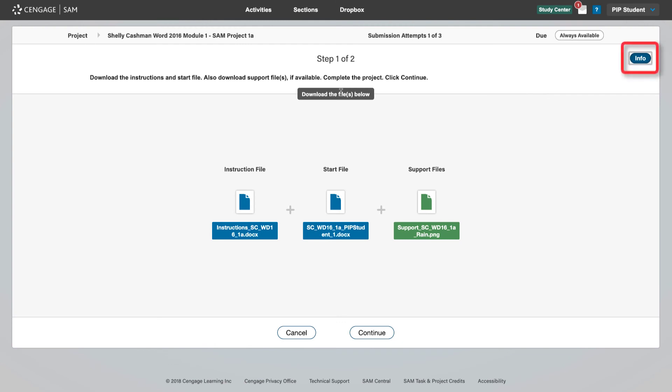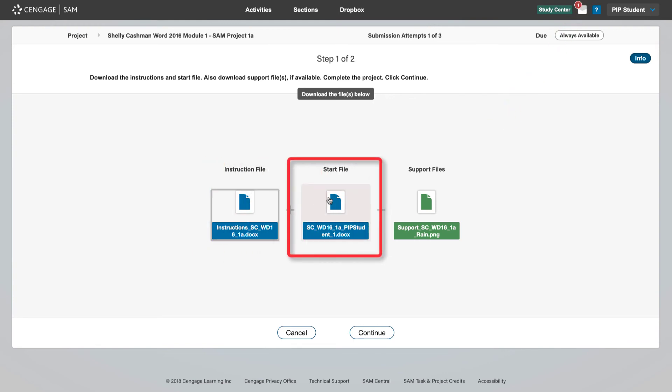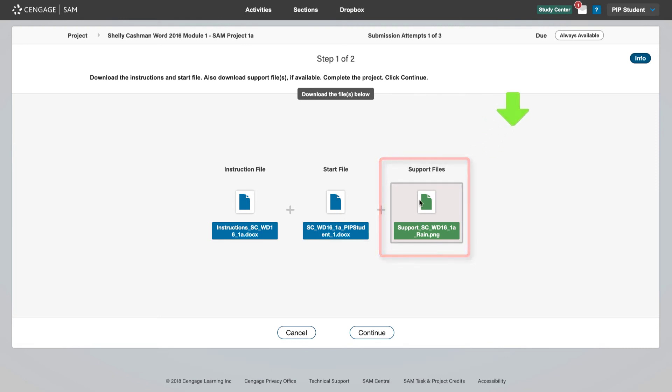Clicking on info will provide you with a guide to completing a project which includes downloading an instruction document, your personalized start files, and any supporting files if available. Save these files to your computer or a flash drive. You are now ready to start your project.